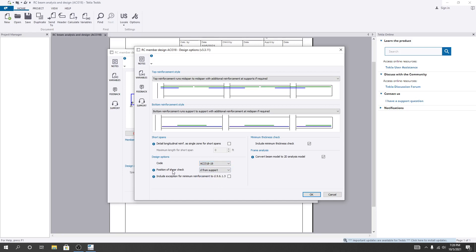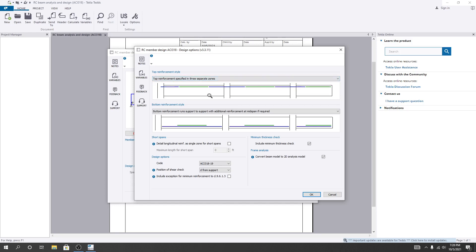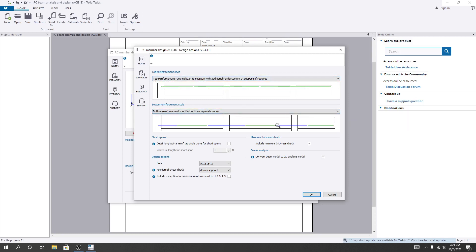For 'Position of shear check,' you can set it at the support face or at distance D (effective depth) from the support. I'll click that. For top reinforcement, you can specify it in separate zones — if you click that, reinforcement will be placed in separate zones. I'll use that option for both top and bottom. This is the standard approach. There is also an option to 'Include exception for minimum reinforcement' — I'll click that.